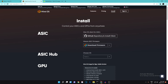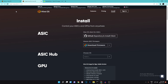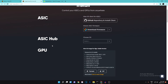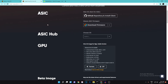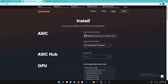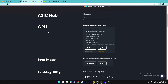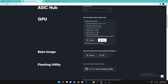Once you've done that, go to the website hiveos.farm/install — I'll have a link in the description — and scroll down to GPU. If you're mining with ASICs then this video is not for you, since I've never set up ASICs before. We're mining with GPUs in this video, so what you want to do is download the zip file for the HiveOS image.